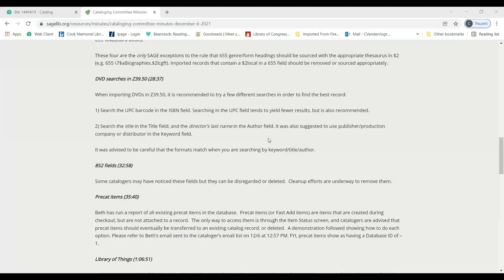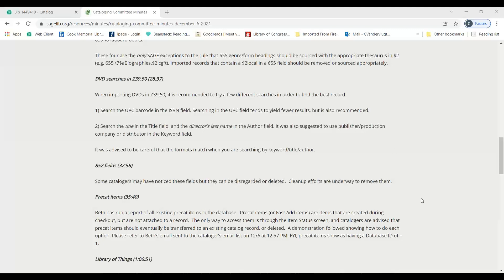This is kind of a separate but related issue. The keyword box shows up when you have the local catalog checked, so it's only something that's available on our side, not searching other catalogs.